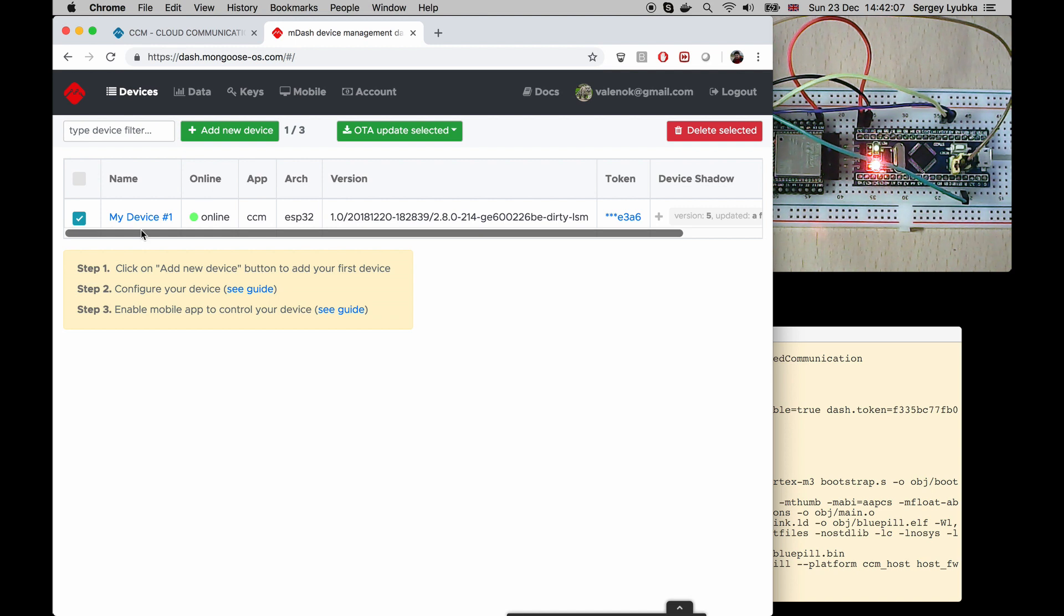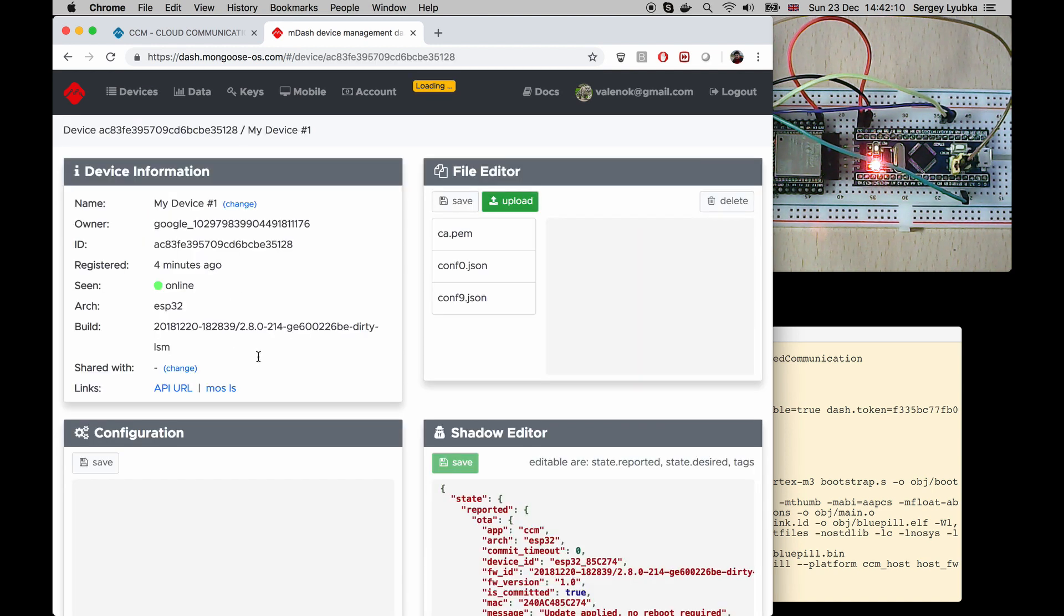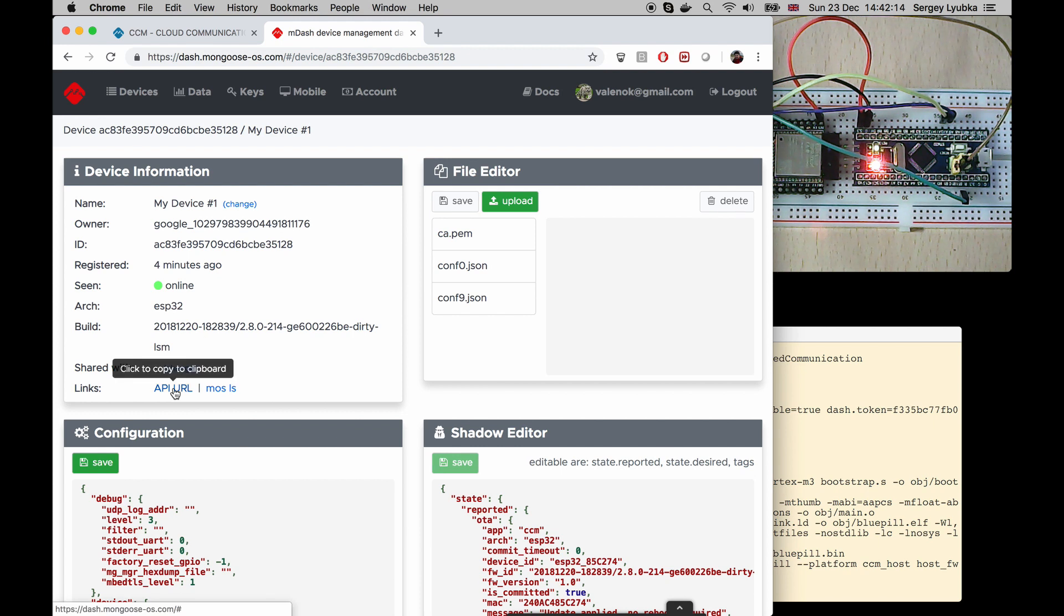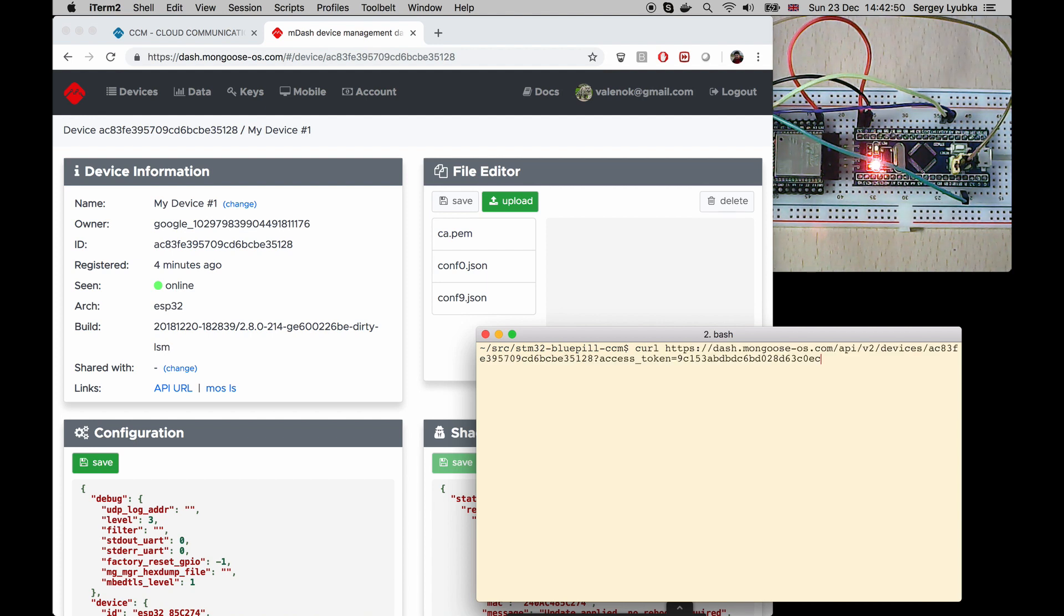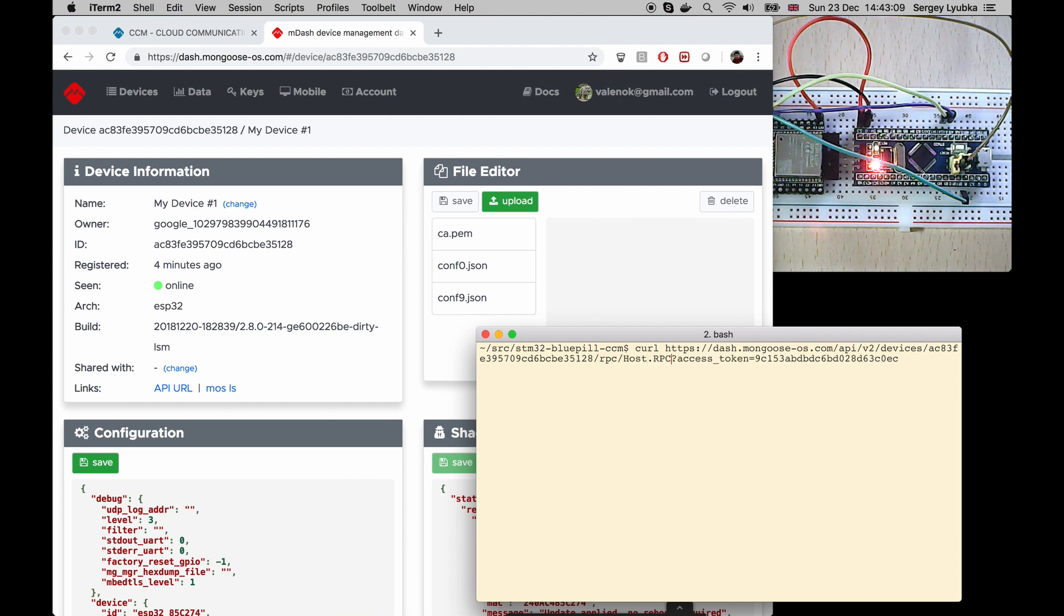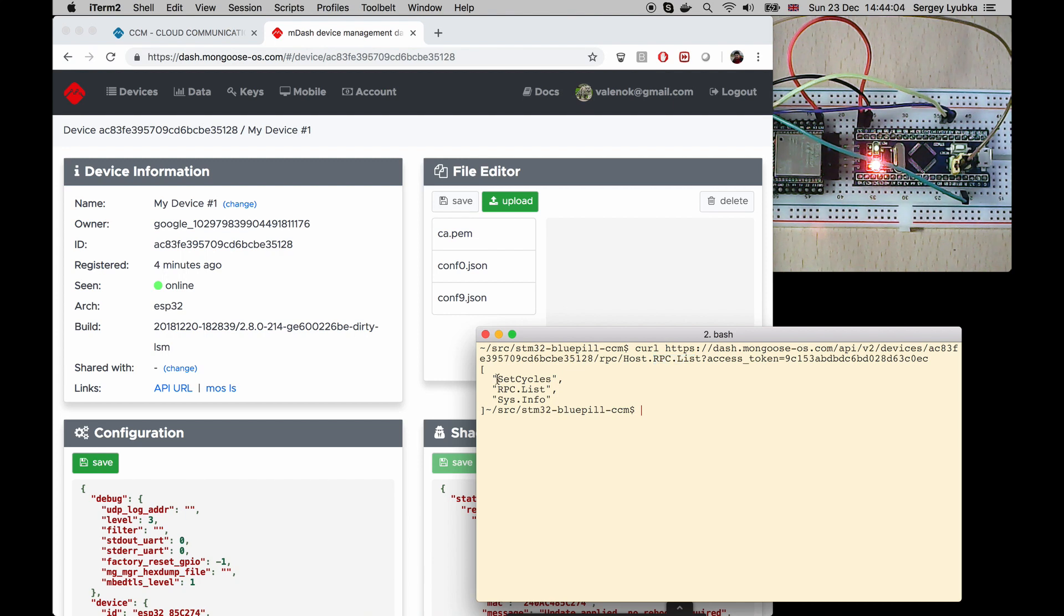Now, click on My Device, and click on API URL to copy it to the clipboard. In your terminal, type curl, and paste the copied command, add slash rpc slash host dot rpc dot list. This RESTful call calls rpc dot list service on your Bluepill.